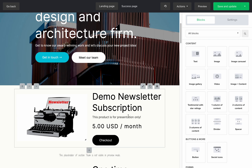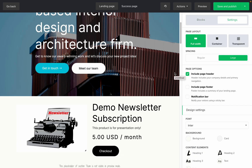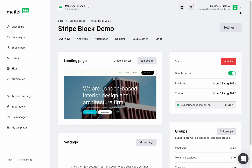Now back to the recurring purchase block — let's save and publish. Here we are on the overview page. When a customer purchases any digital product from your website, they will receive an automatic email notification from MailerLite, which includes the details of their purchase.